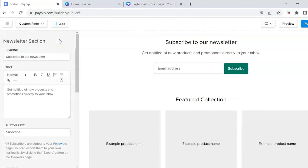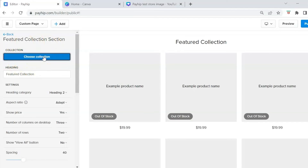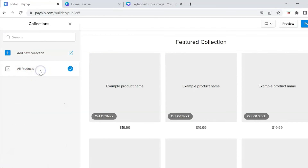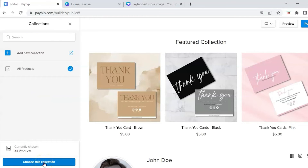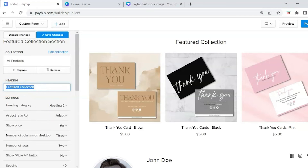Now let's edit the featured collection section. Click on it, then click Choose Collection, select All Products, and click Choose This Collection. This is why it's important to add your digital products first — you need to see them as you're editing your layout. You can also change the section heading to match your product type.